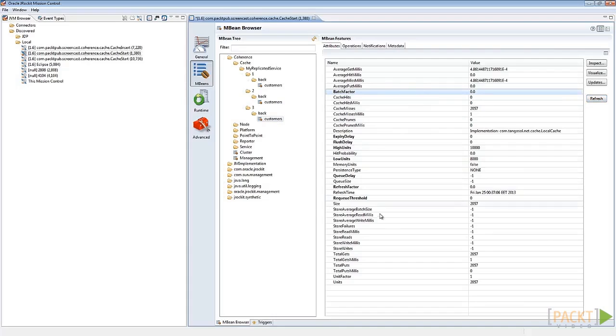Because we chose the replicated cache schema, the size attribute for each server is the same. We also add the size attribute to the dashboard in order to monitor it more easily.